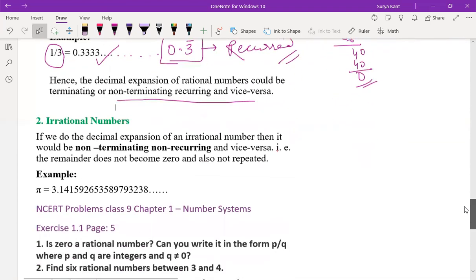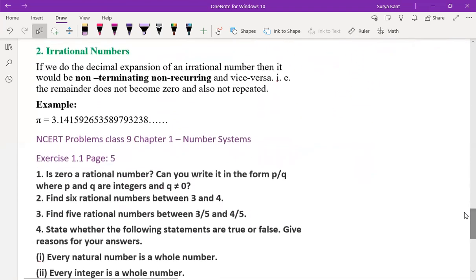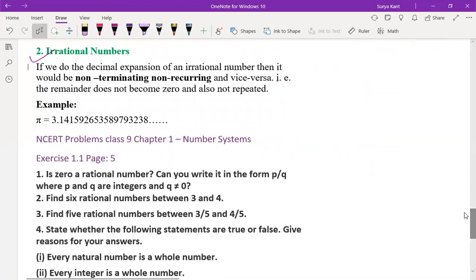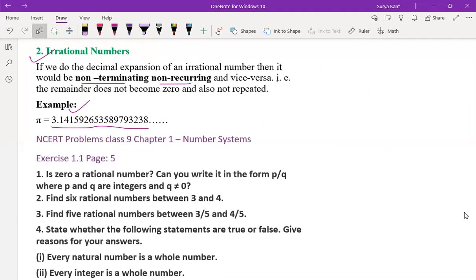For irrational numbers: if we do the decimal expansion of an irrational number, it would be non-terminating, non-recurring — the remainder doesn't become zero and nothing repeats. Example: 3.1415926... — this is not going to repeat. This is the basic concept of the first exercise of this chapter.